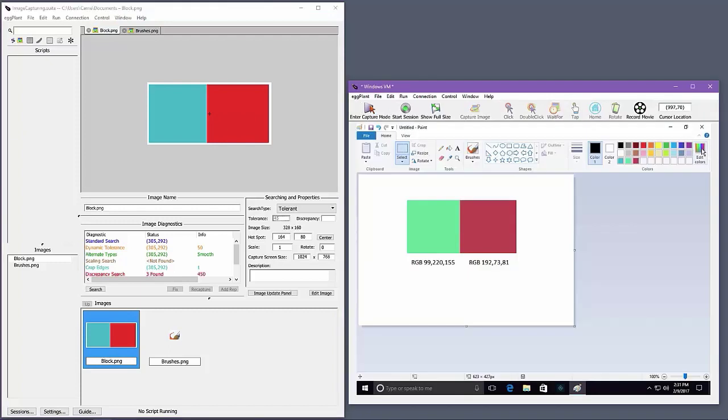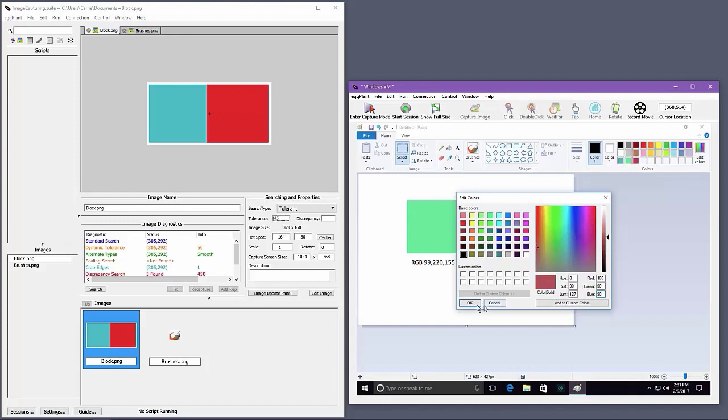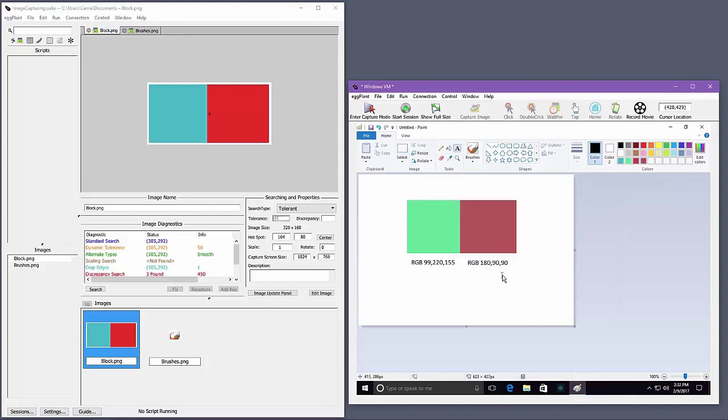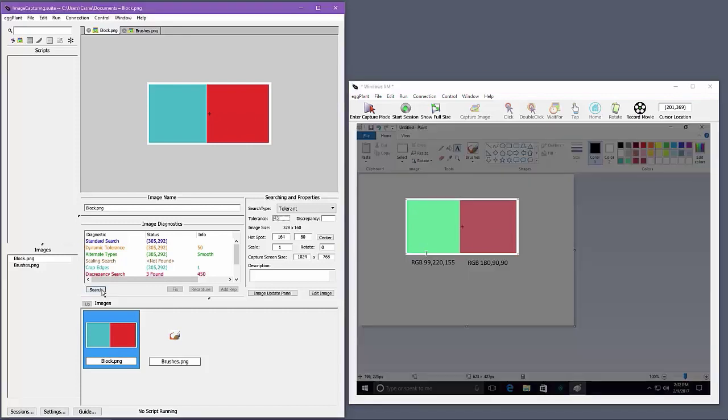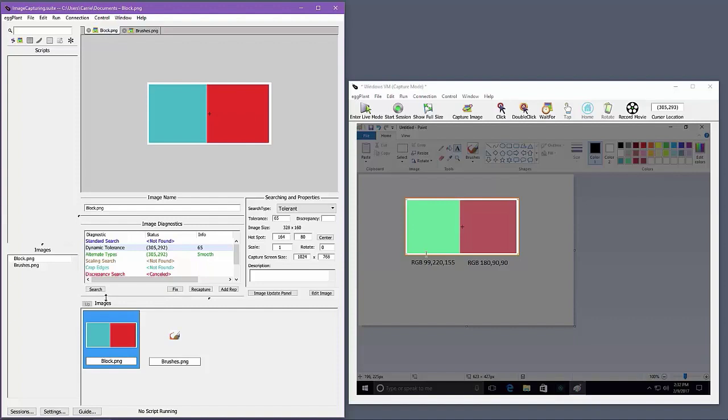Now I'm going to change one of the pixels in the pair to use an RGB value I know is outside the acceptable range for that pixel. For an image match to be successful, all pixels in the image must fall within their acceptable ranges. So if I change just one of the two pixels to be outside the acceptable range, the match won't be successful. But the dynamic tolerance heuristic indicates that if I increase the color tolerance to 65, the match will be successful.